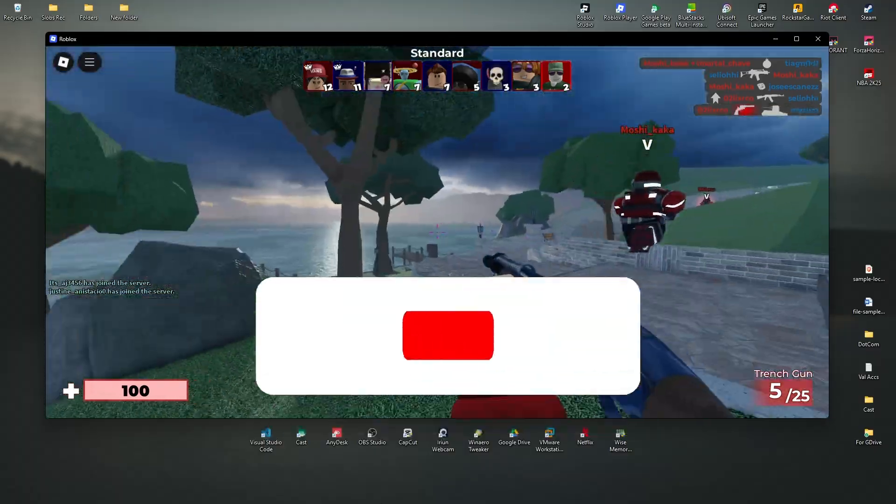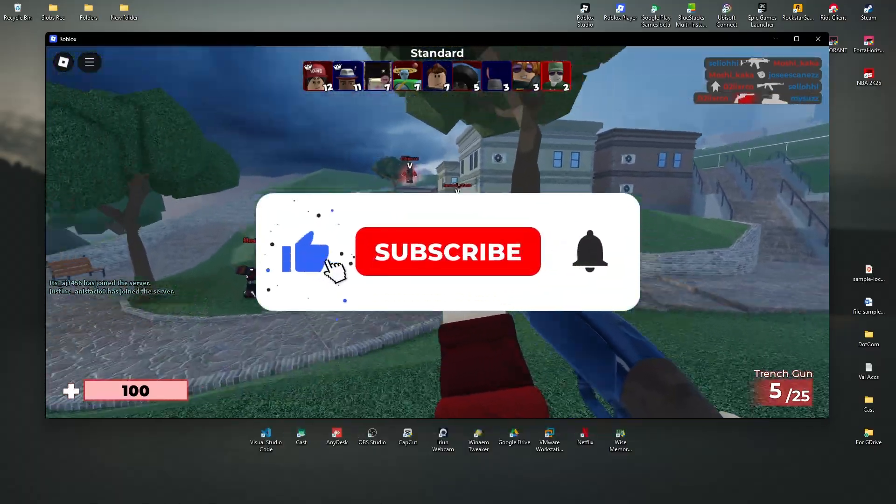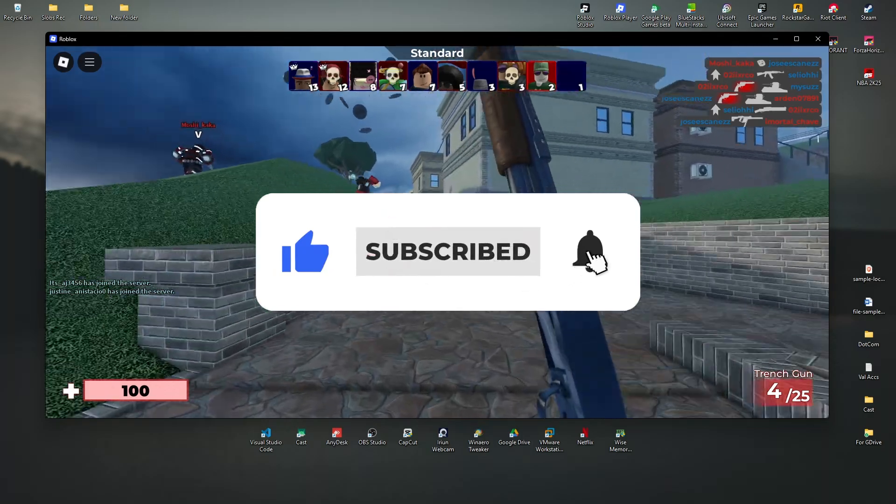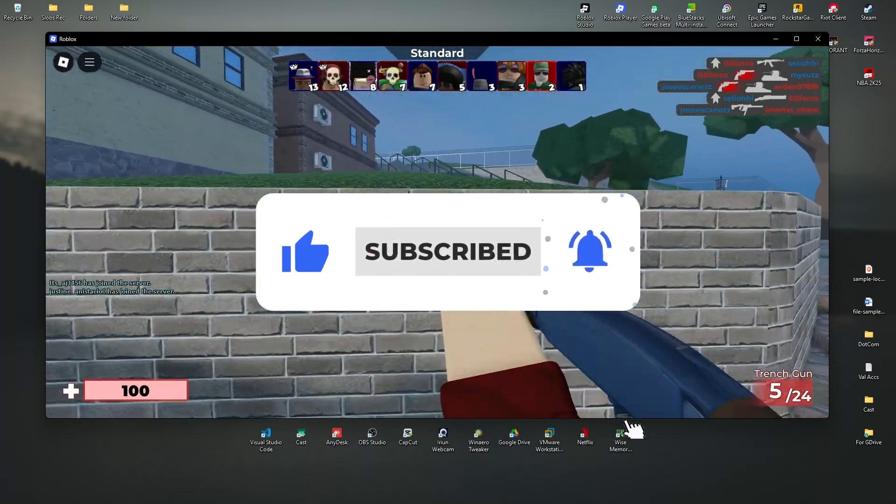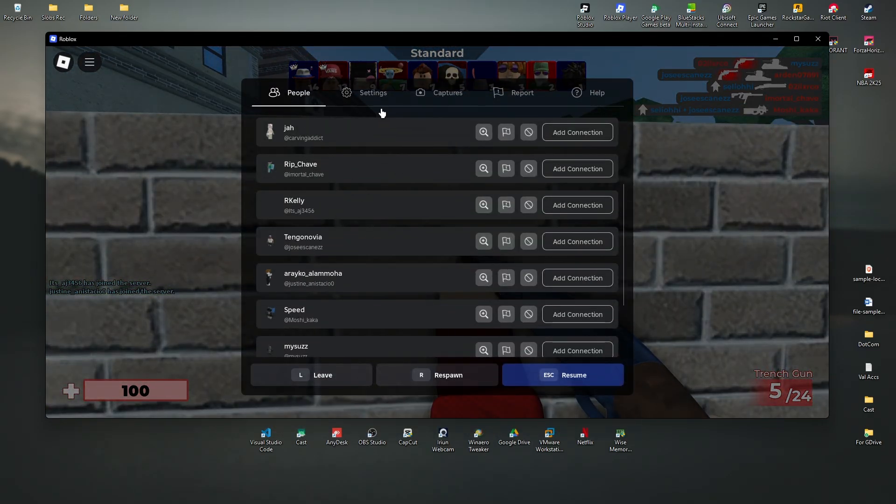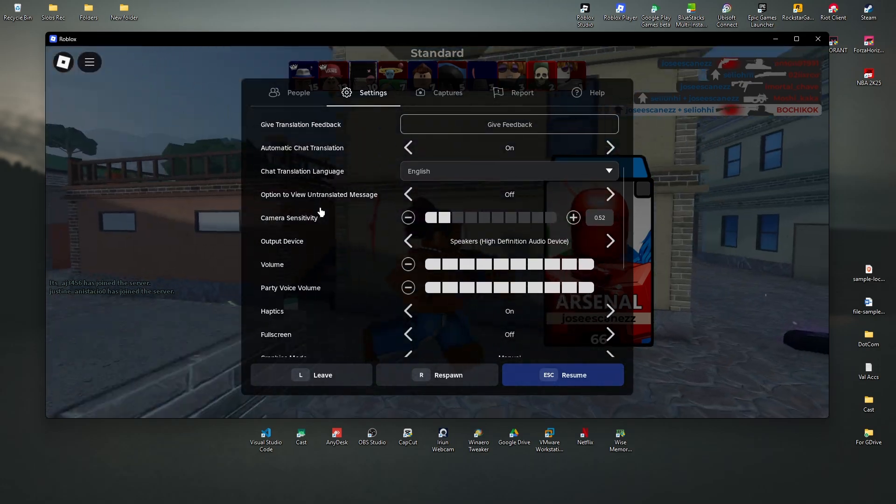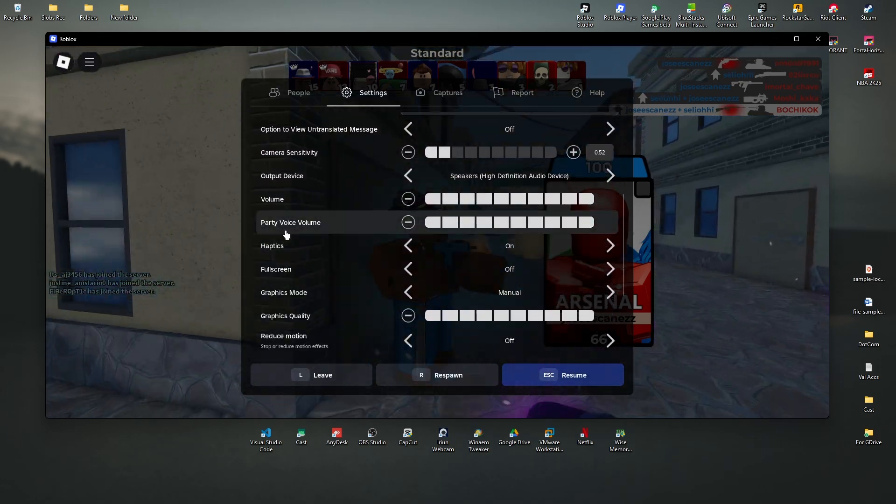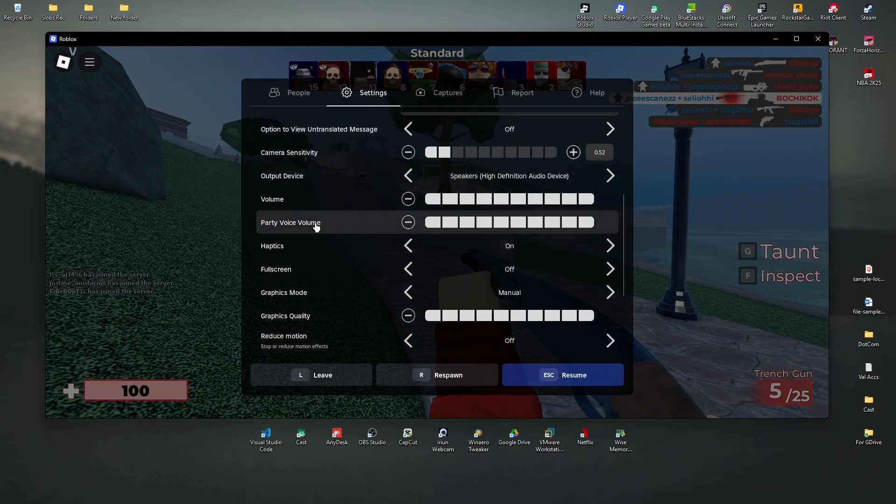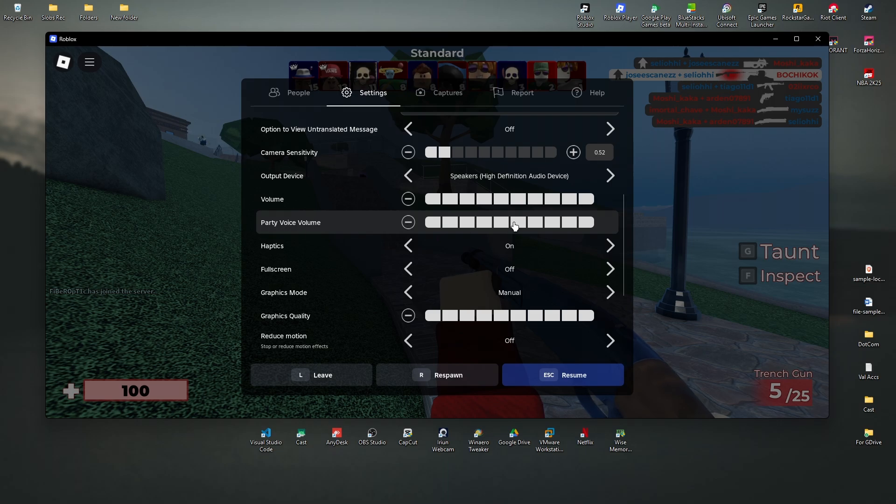Welcome, in this video I'll show you how to increase voice chat volume here in Roblox. First up, press Escape, now go to Settings, scroll down and find Volume and Party Volume or Party Voice Volume.